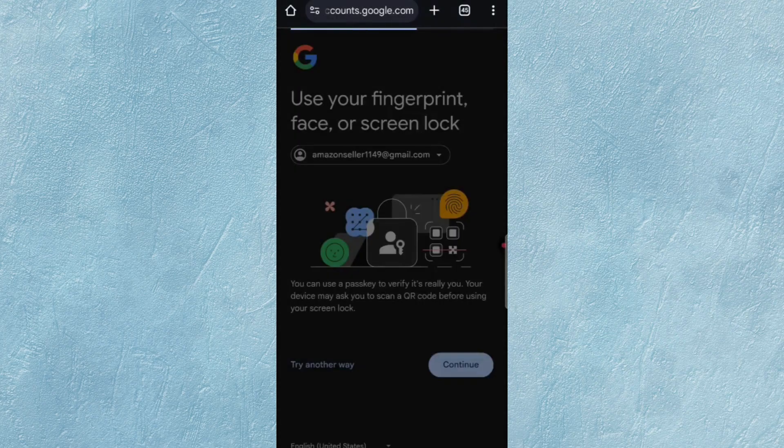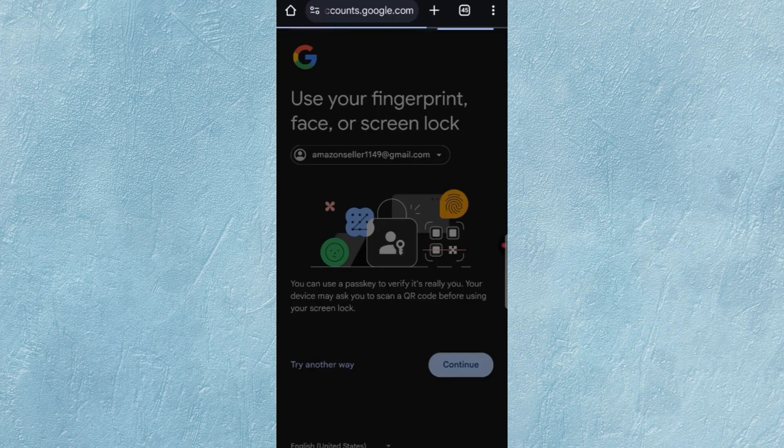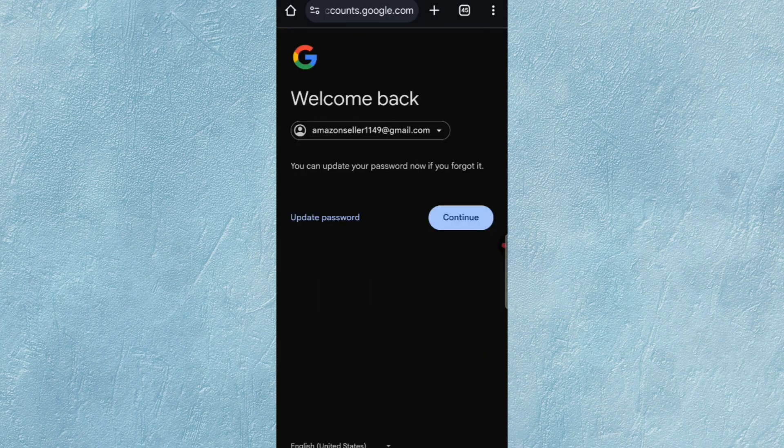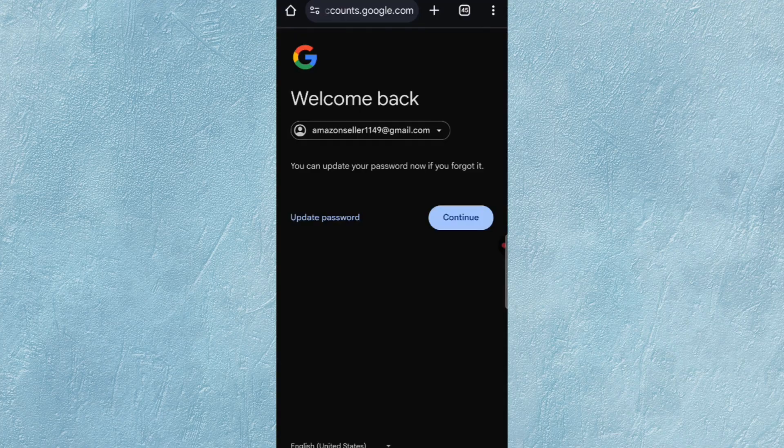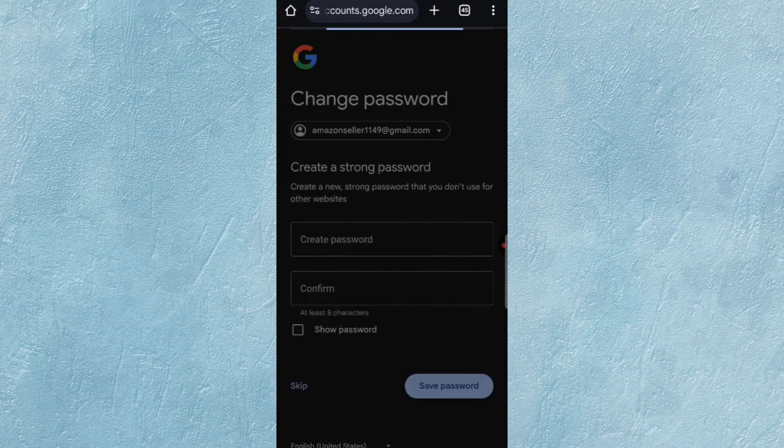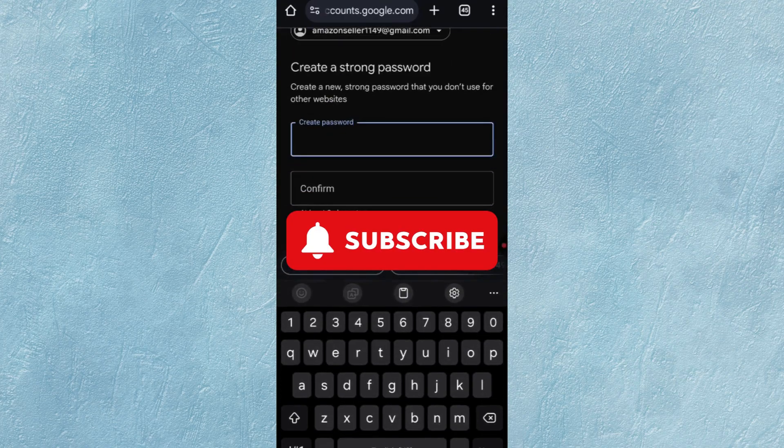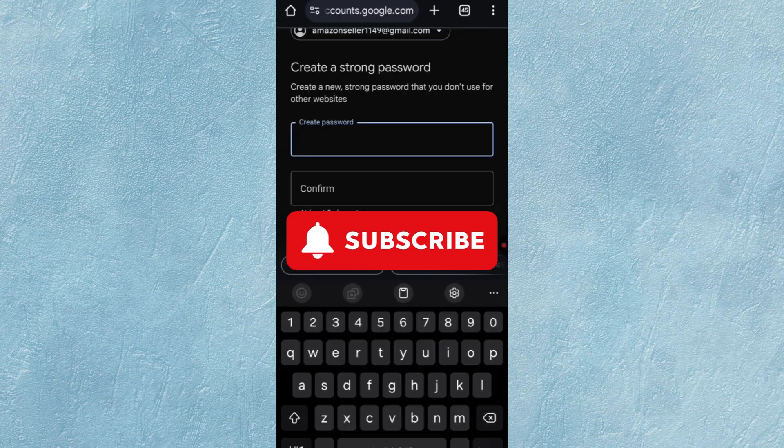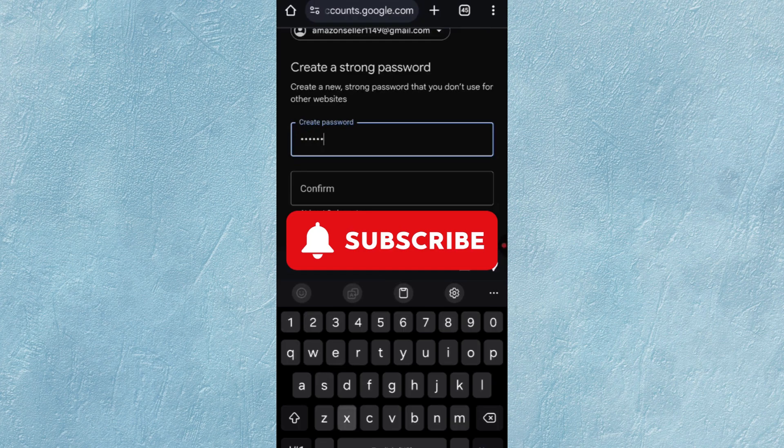Finally, you will see the Welcome Back Screen. Here you have two options: Update Password and Continue. Click on Update Password. Select a strong password and confirm it, then tap on Save Password Option.